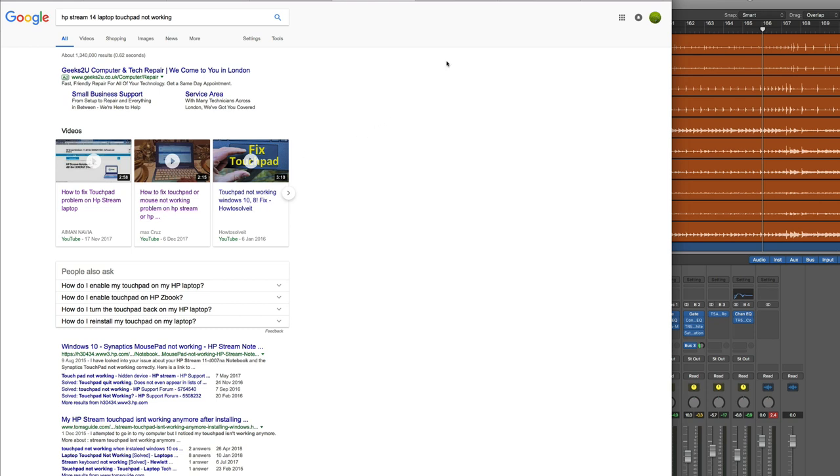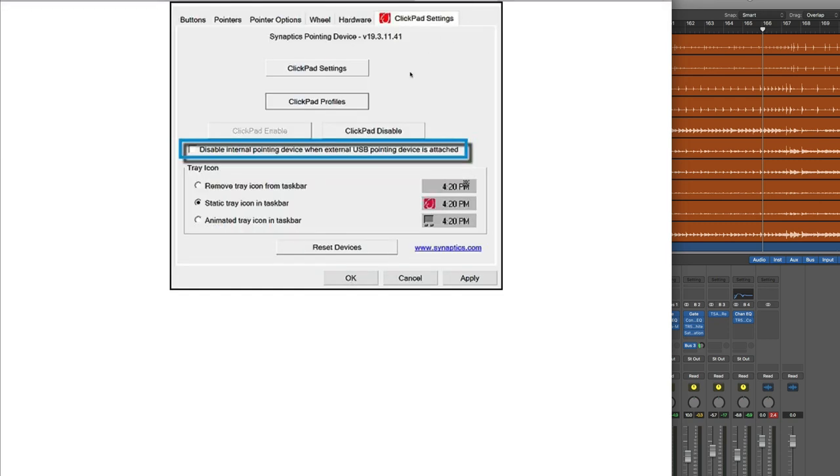But here's the thing, when you go to your mouse settings you do not see this extra tab for the touchpad. It's completely missing and the mouse device is simply listed as a LAN clickpad.